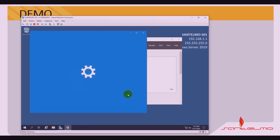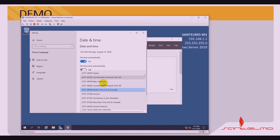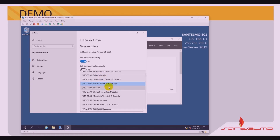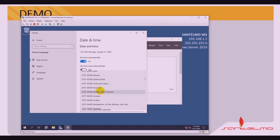Looking at date and time settings, let me set the time zone automatically. Let me change it — we are now in the correct place.